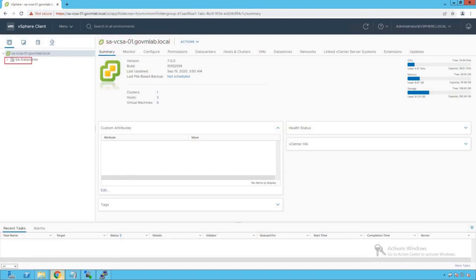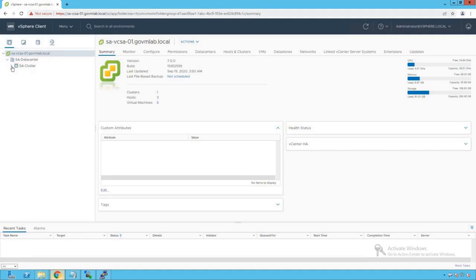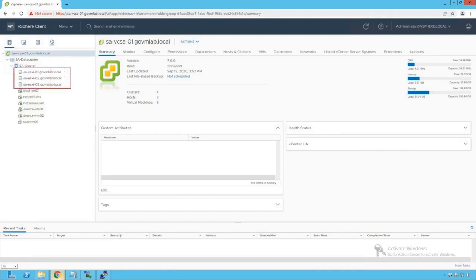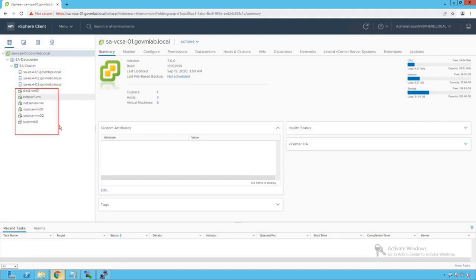Within that vCenter Server, we see a data center created named SA Data Center. Let's browse our data center. Within that data center, we see a cluster named SA Cluster. Browsing SA Cluster, we see three ESXi hosts which are part of that cluster, and there are a bunch of VMs running on that cluster.